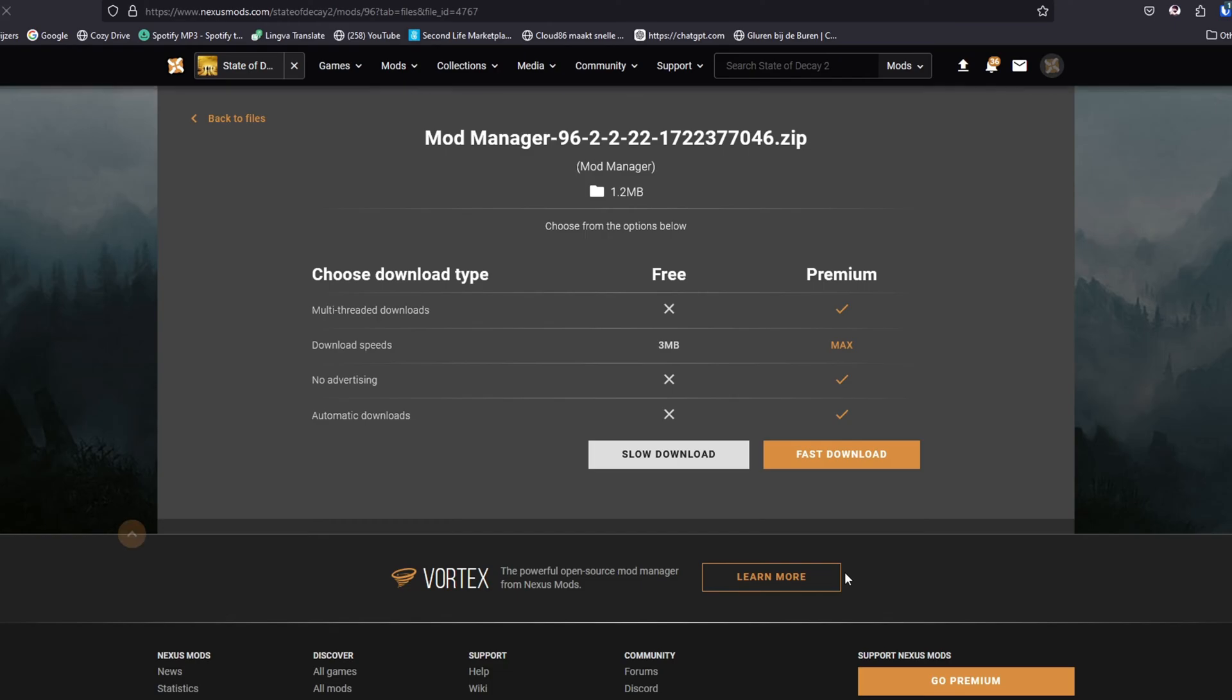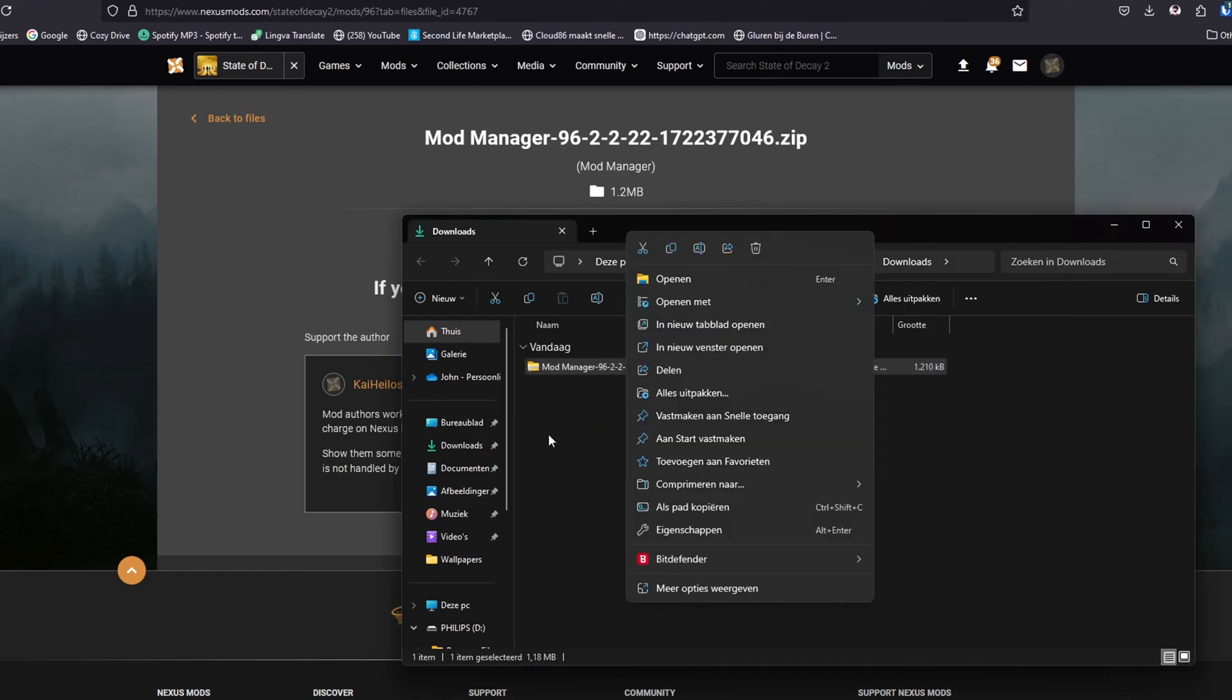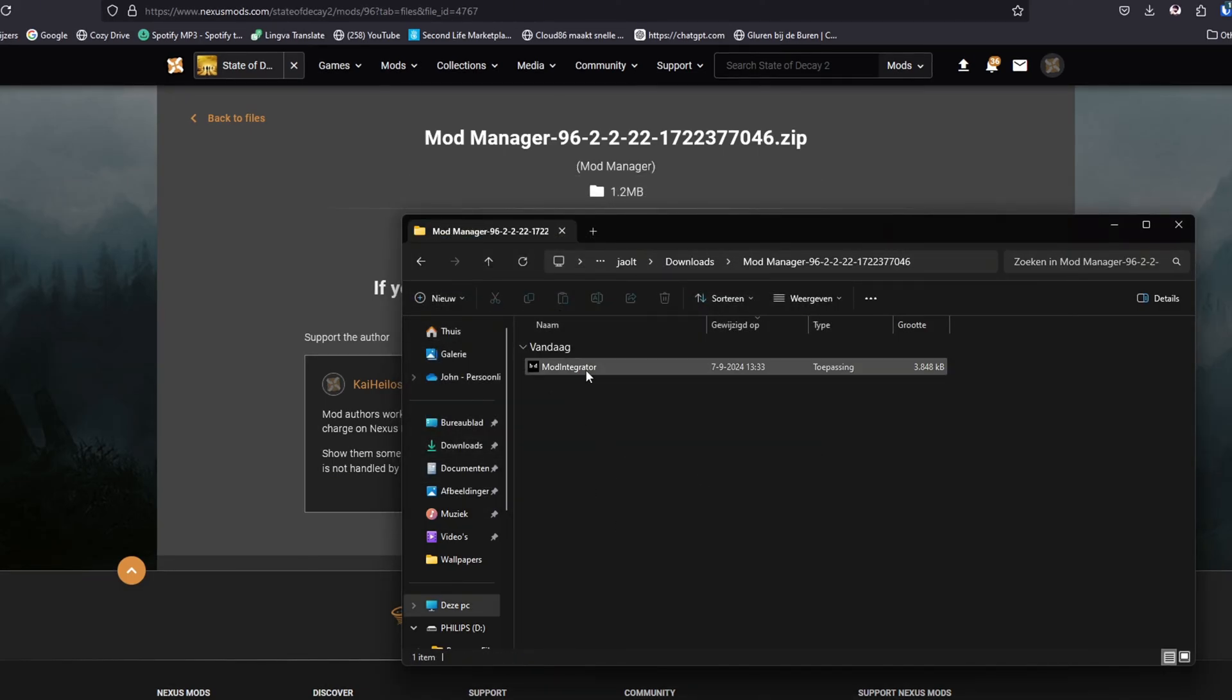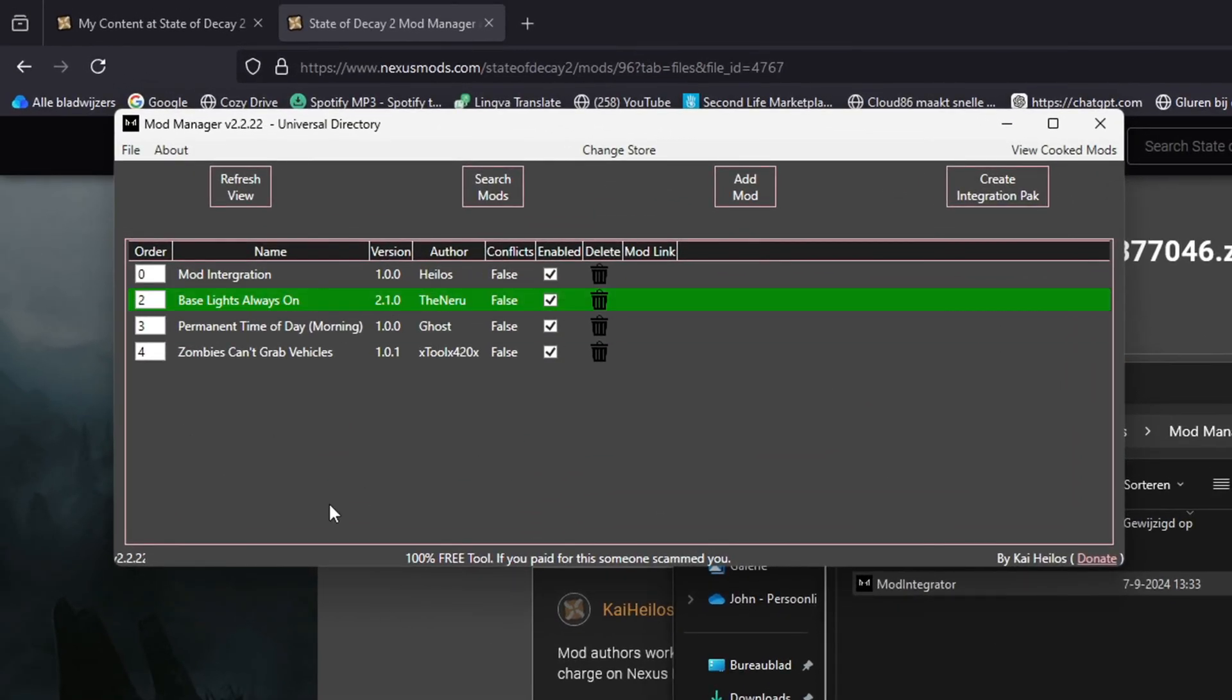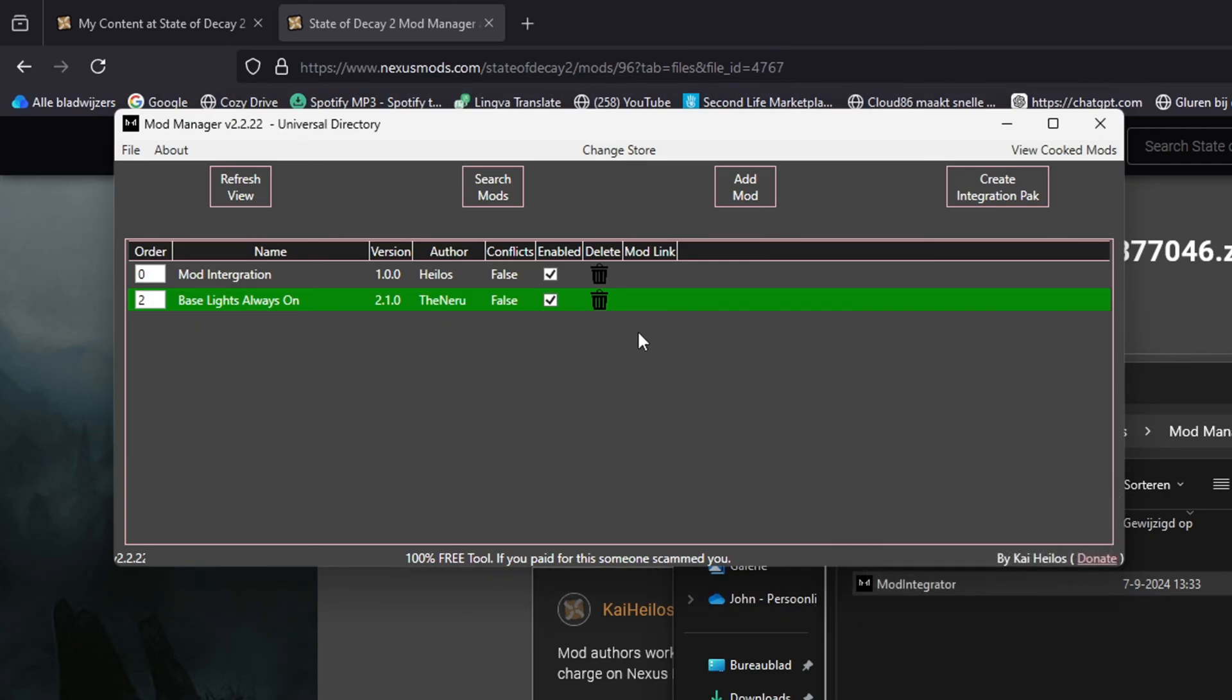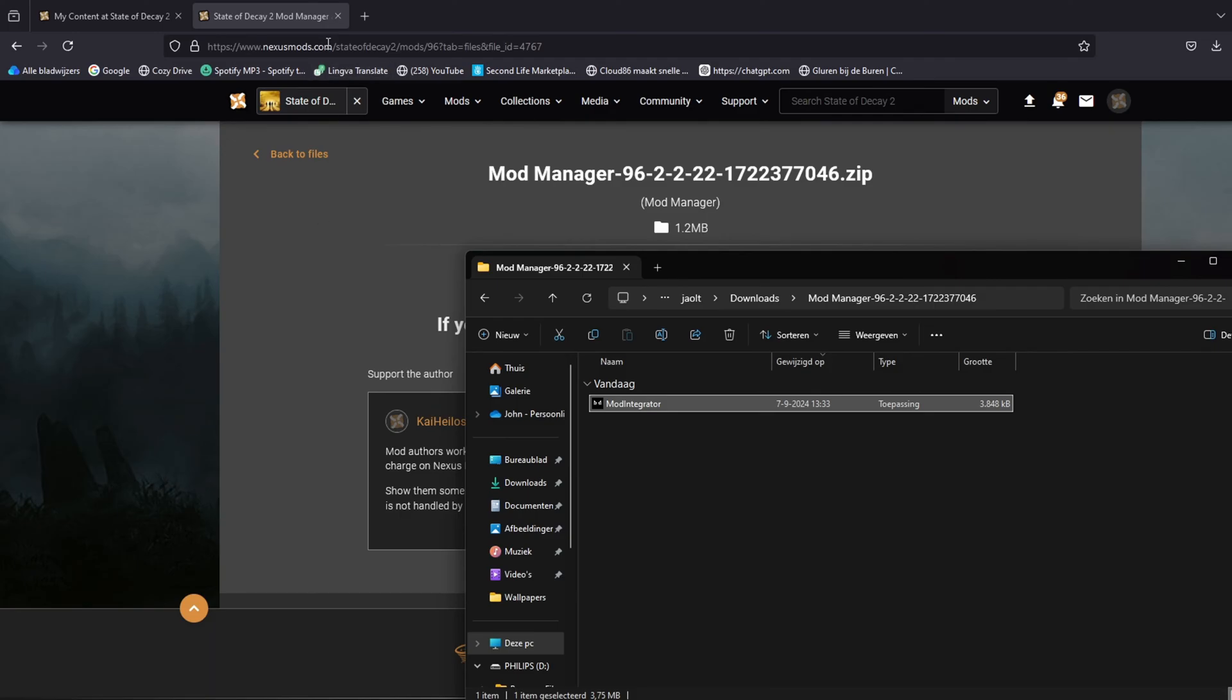We're gonna download this mod integrator. It's already showing some mods but I will show you how I'm gonna delete them right now so I can show you what this is about.